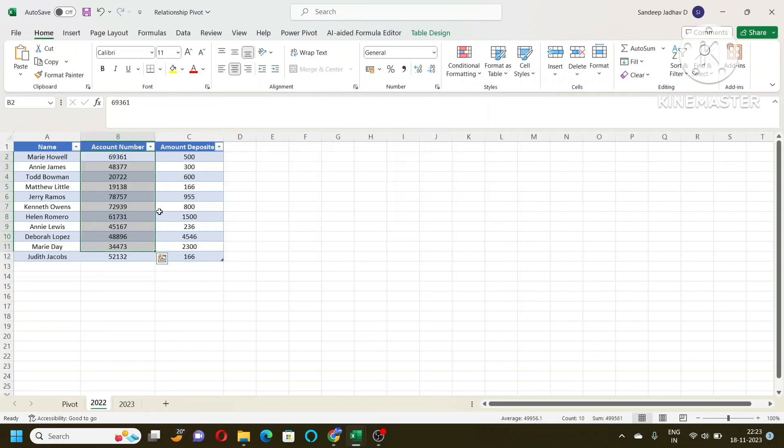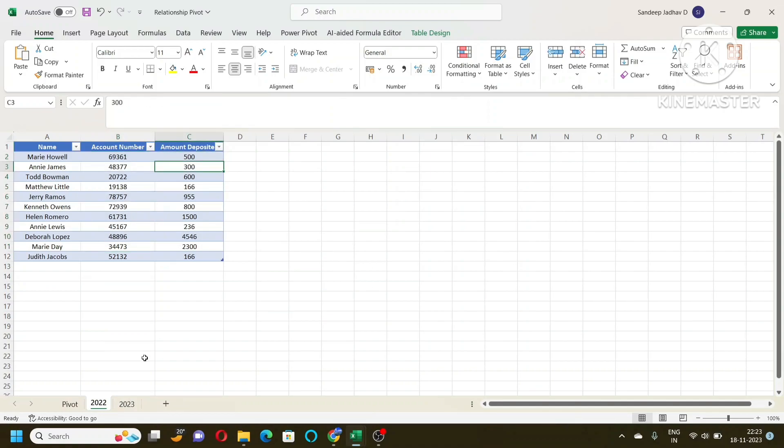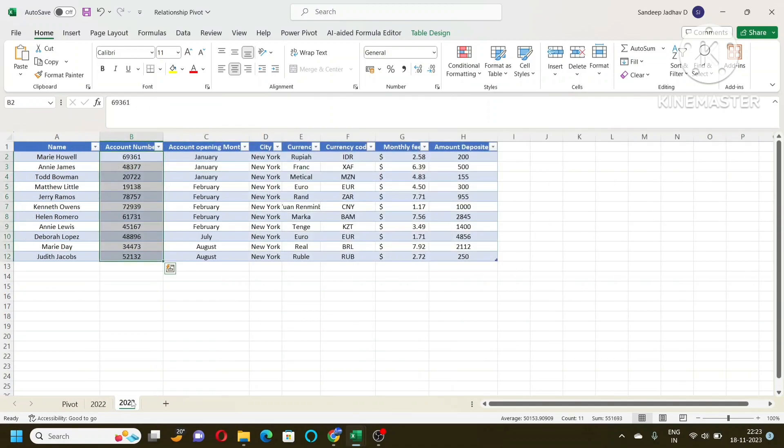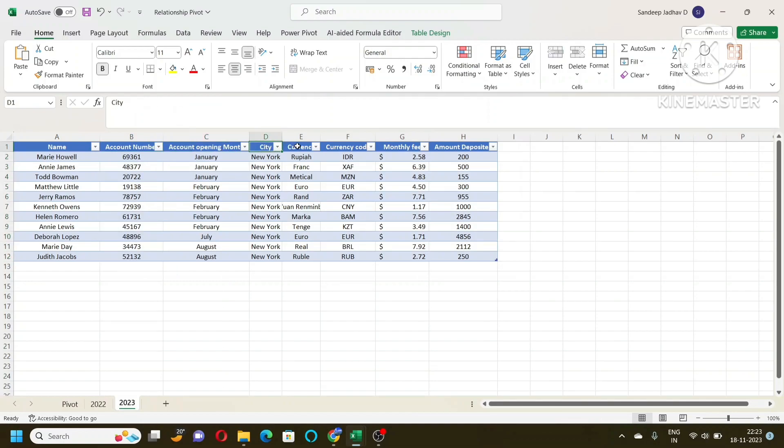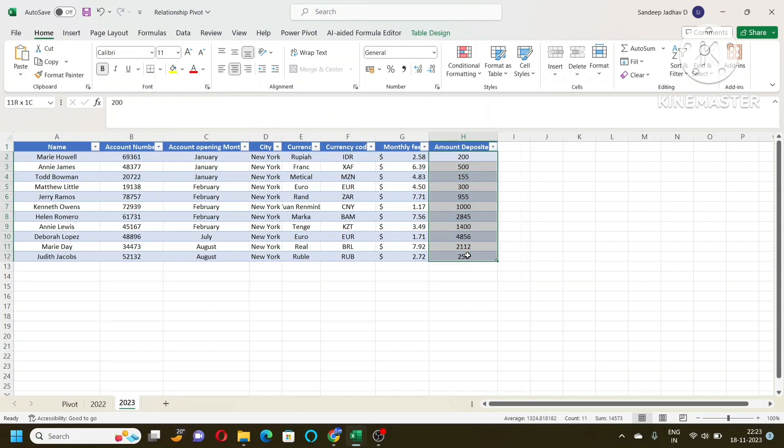In 2022, we have just account number and amount deposited. And in 2023, we have account number with city, with currency, with currency code and the amount deposited for 2023. Obviously, it is different from 2022.